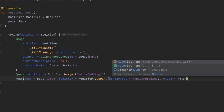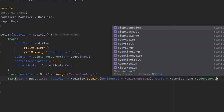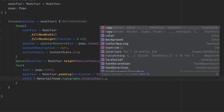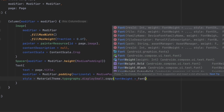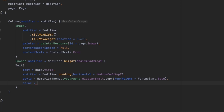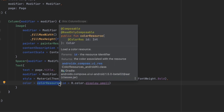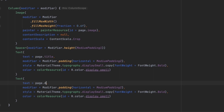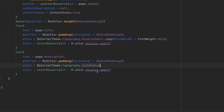For the title style, we'll use MaterialTheme.typography.displaySmall, then use copy to override the font weight to Bold. For the color we'll get it from a color resource to support light and dark mode. Finally, let's add the description text below, using bodyMedium style — that's it for this composable function.